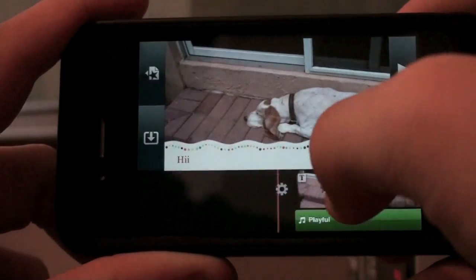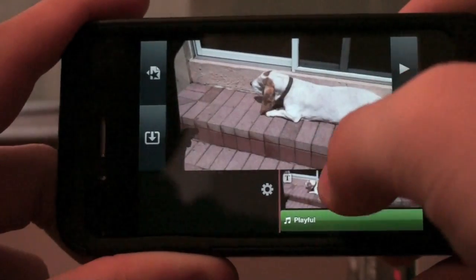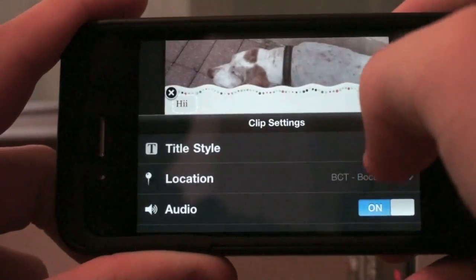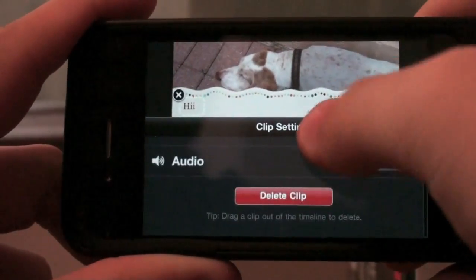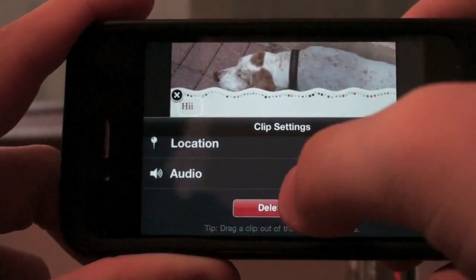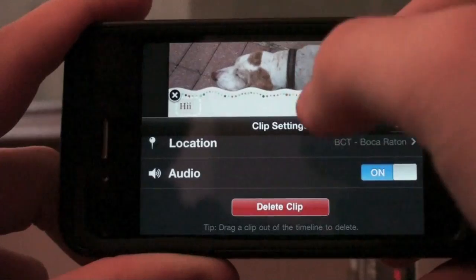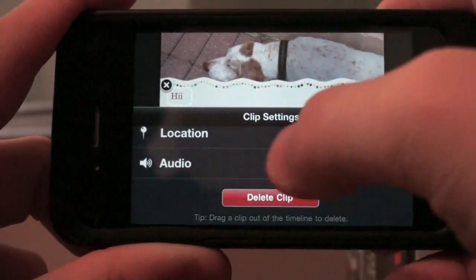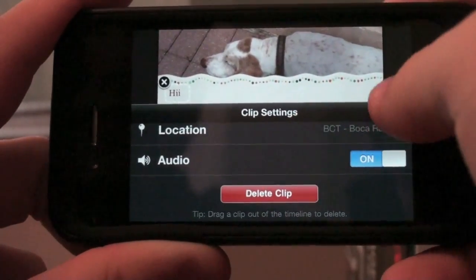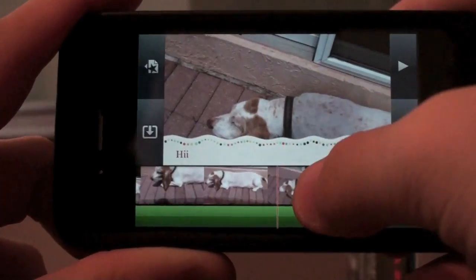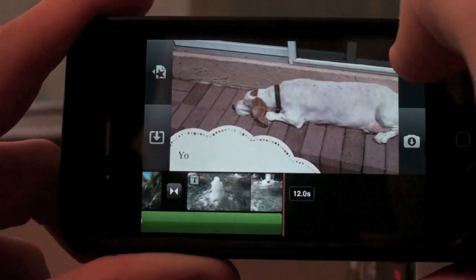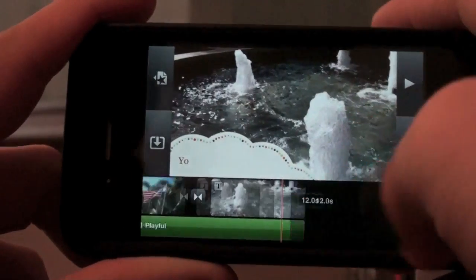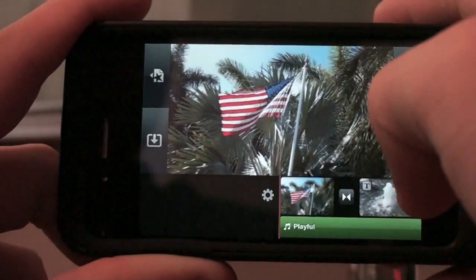We also have some other really cool things. We can delete the clip right there if you don't like it. Or another thing is you can drag it out. And it's deleted from there.